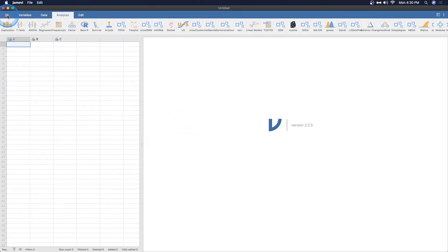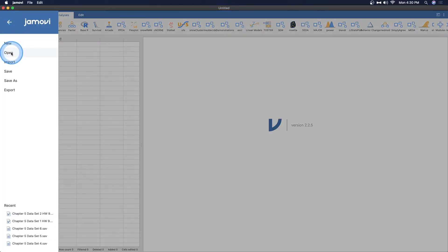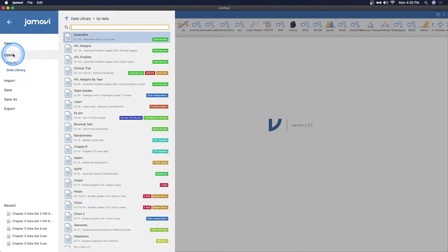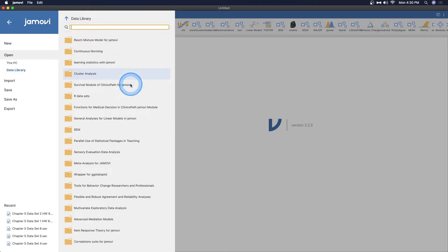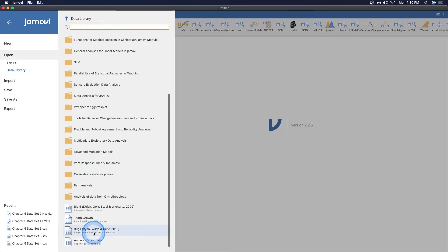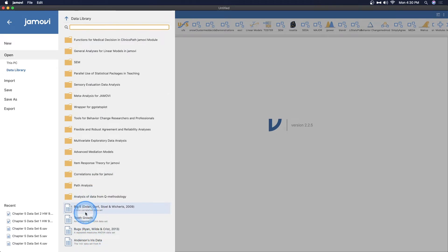Now, the easiest way to do this is by going to open under the hamburger menu. And instead of doing what I've done recently with some videos, which is the LSJ data, which you have to get by adding that LSJ data module, we're going to go down here to the four data sets that are included in the base Jamovi download.